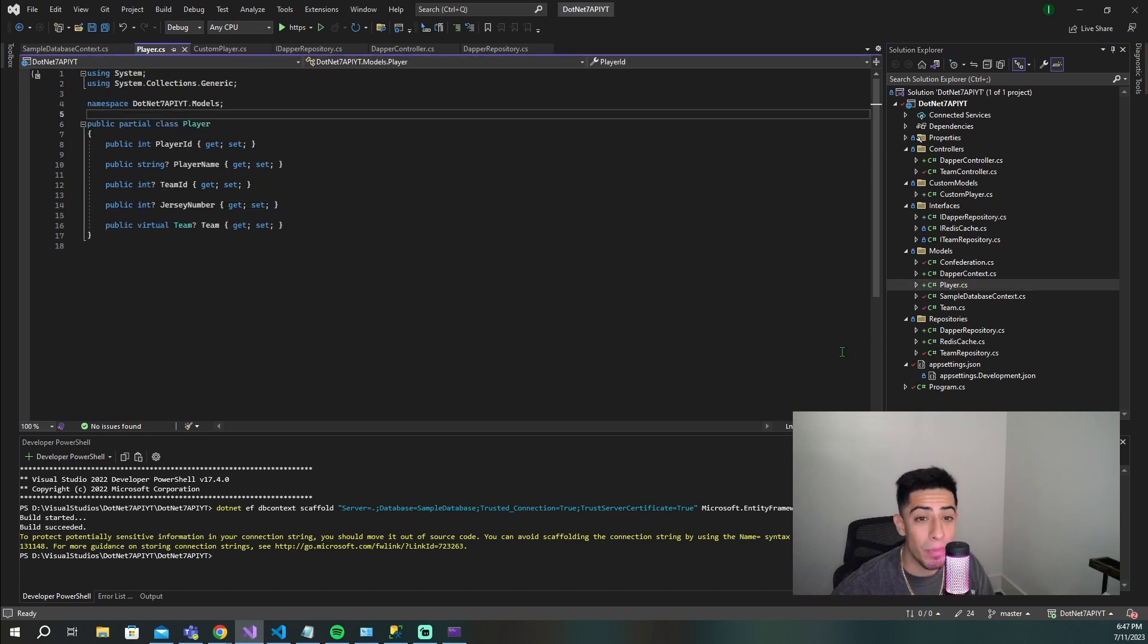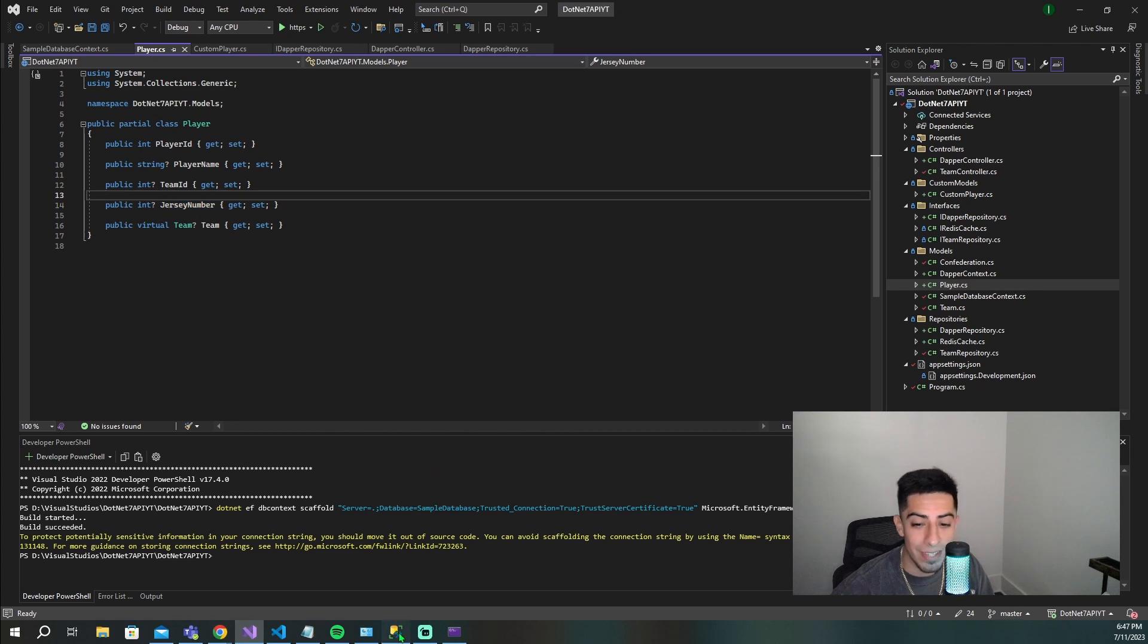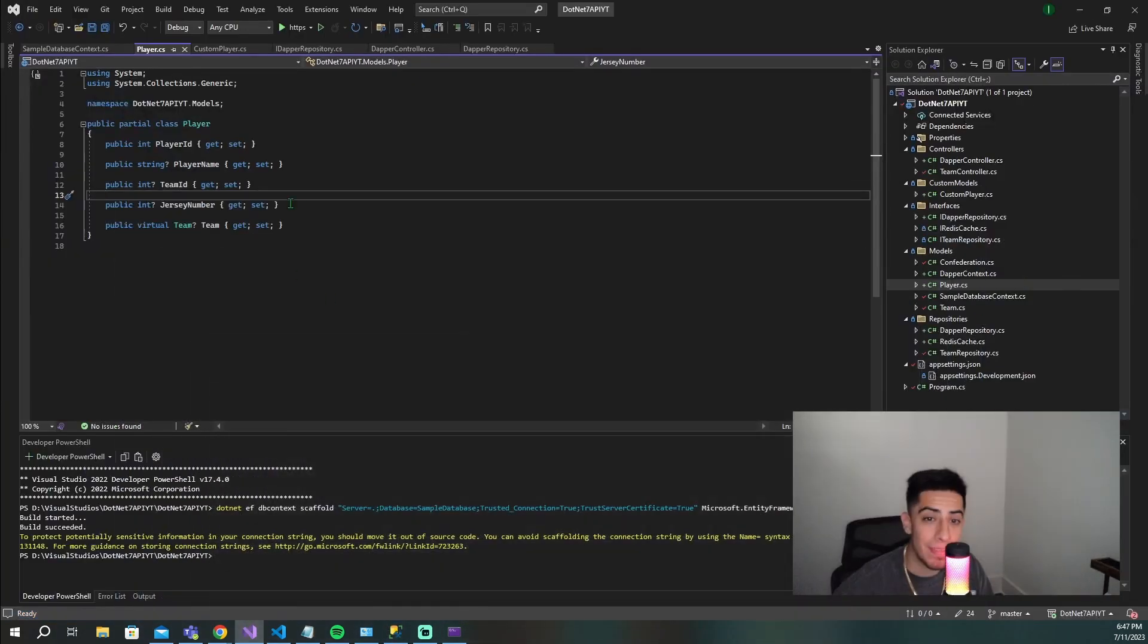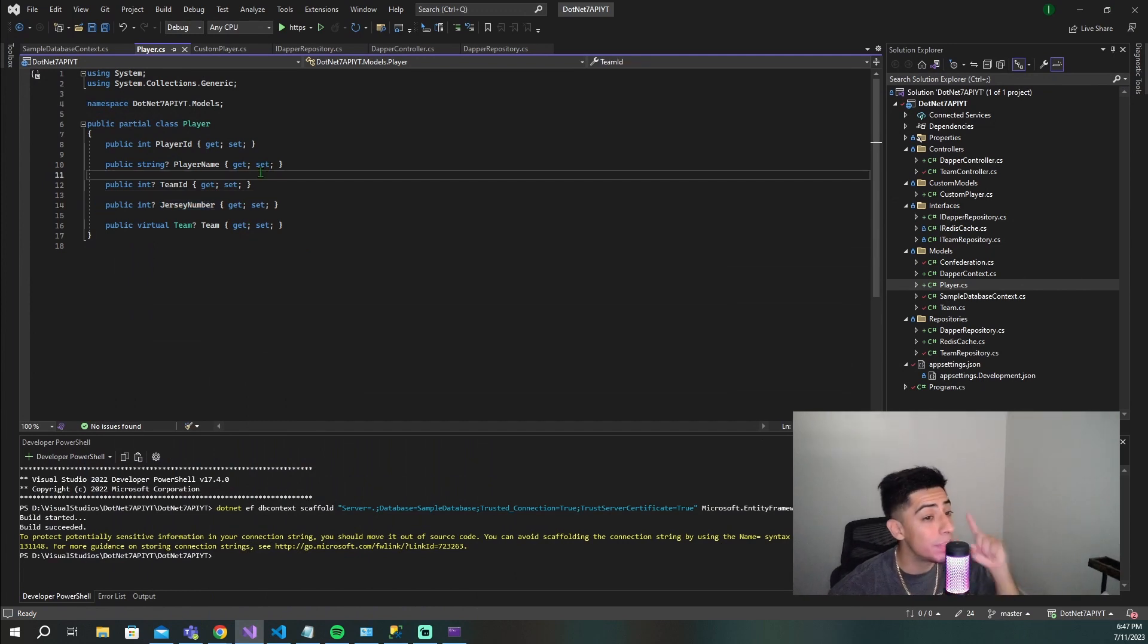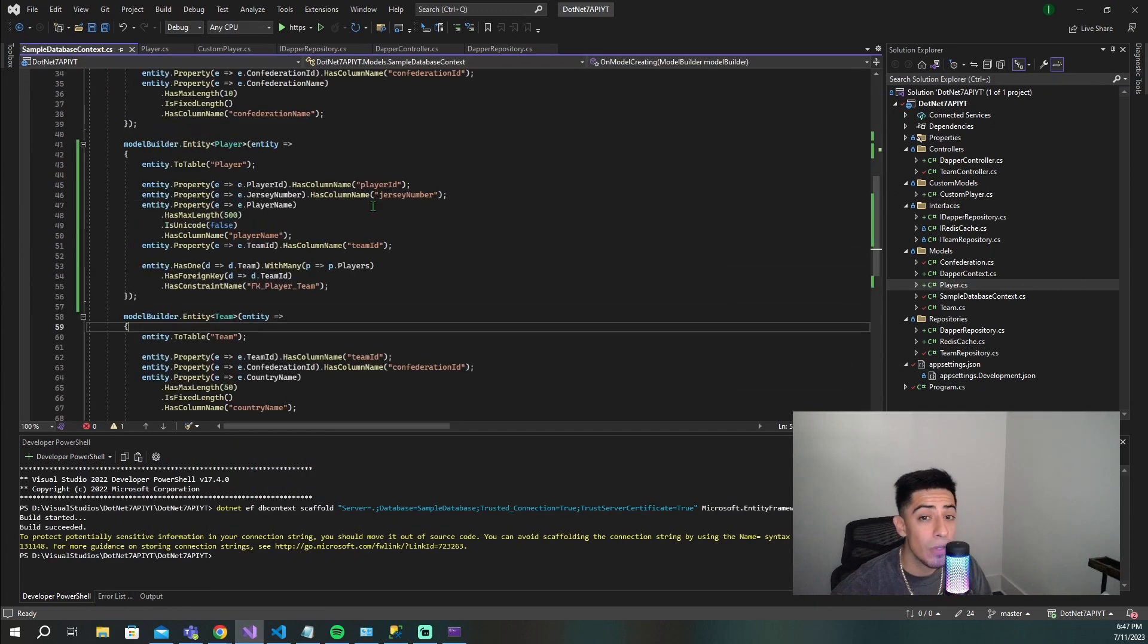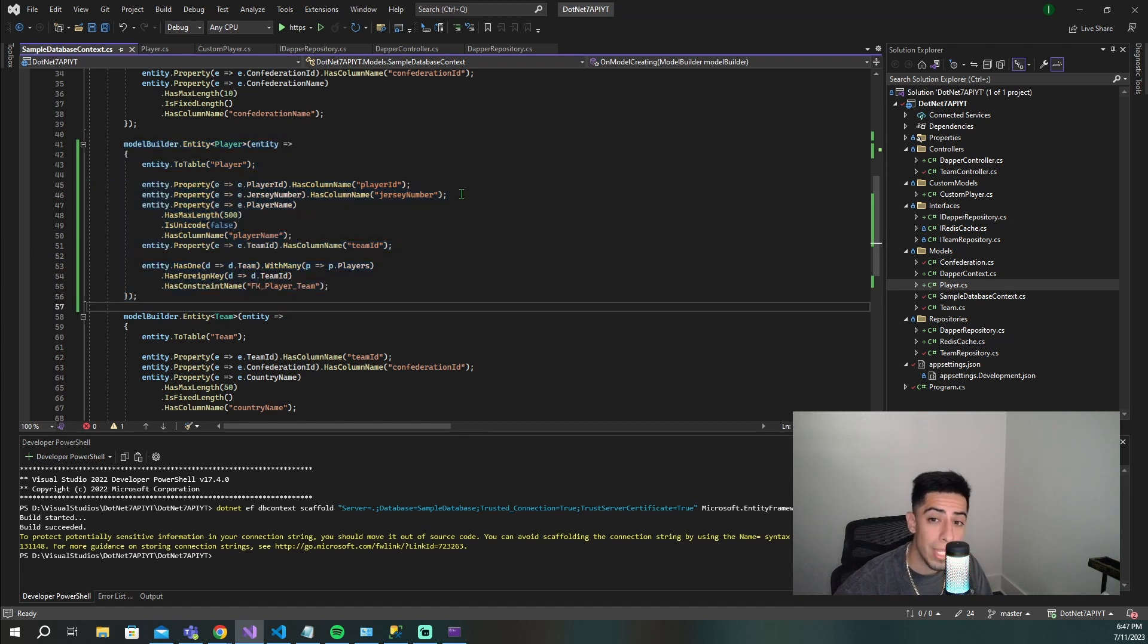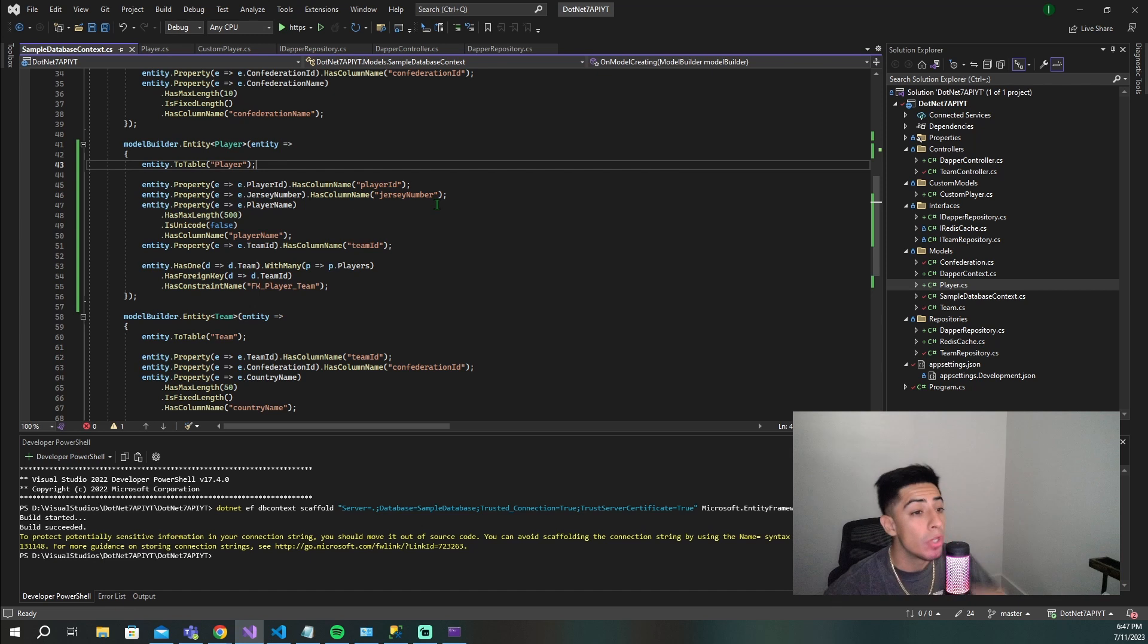If I go and click on this player model, we're going to see that that jersey number column got pulled in - the same one that I had created right here for the players. It's now pulled in here. And if we go to the DB context, we can see that exact same thing right here when it's building the entity for a player. It added in this jersey number, this column right here for the jersey number.